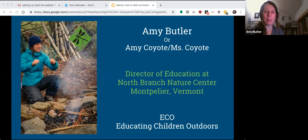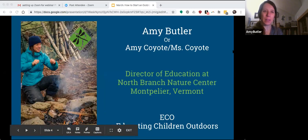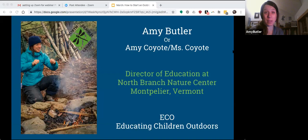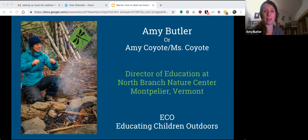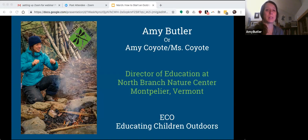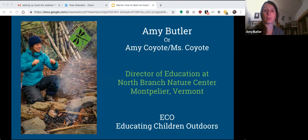My name is Amy Butler, also known as Amy Coyote or Miss Coyote. Coyote is my nature name, and that's what a lot of students call me — they actually think my last name is Coyote. I am the Director of Education at the North Branch Nature Center in Montpelier, Vermont, which is the capital of Vermont. The work that I do is I help teachers start nature immersion programs, primarily in public schools, working with preschool teachers through second grade. My colleagues at the Nature Center also work with teachers third through sixth grade, helping them get outside every single week with their students for extended periods of time throughout the entire school year.